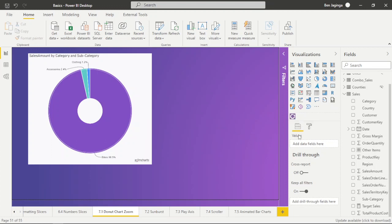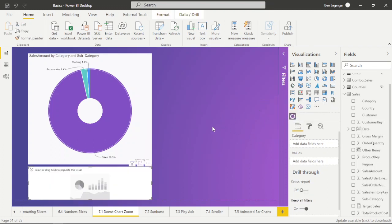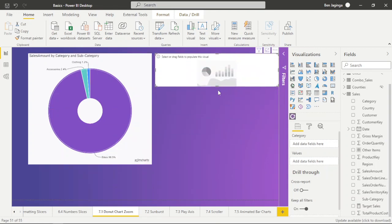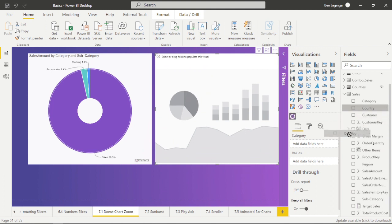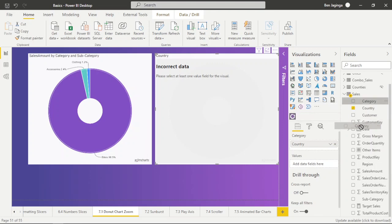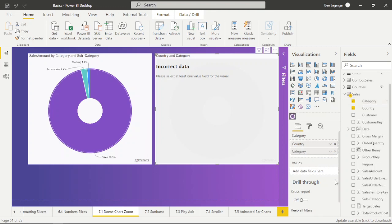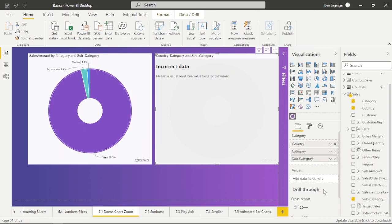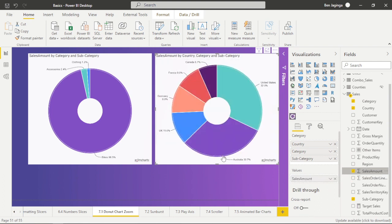Now let me create another chart with a different field and a different hierarchy. I'll click on the icon again. I'll drag 'Country' and drop it under Field — so Country will be the highest hierarchy. Then I'll drag 'Category' and drop under Field, then drag 'Sub Category' and drop under Field. I can use any numerical field, but I'll drag 'Sales Amount' and drop under Values.